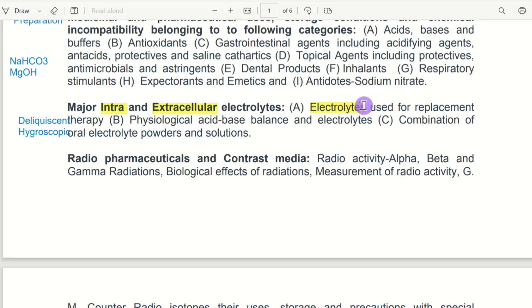Then electrolyte — we can get into the hospital solution. So electrolyte powder is used. If we say oral electrolyte powder or solution, we can use that — glucose or sodium chloride. We can use that, which is why we can use that. So what is the material?